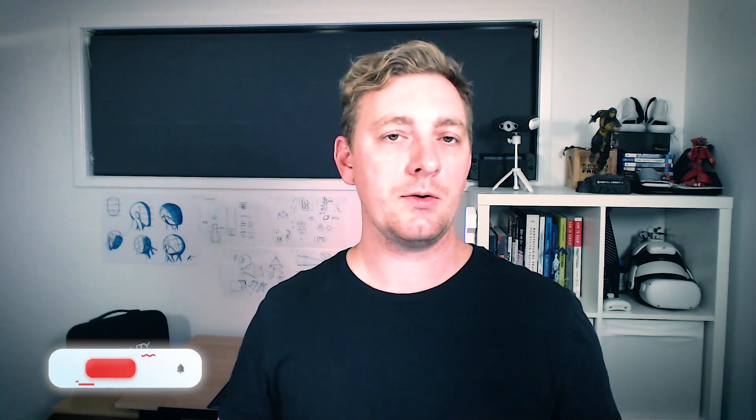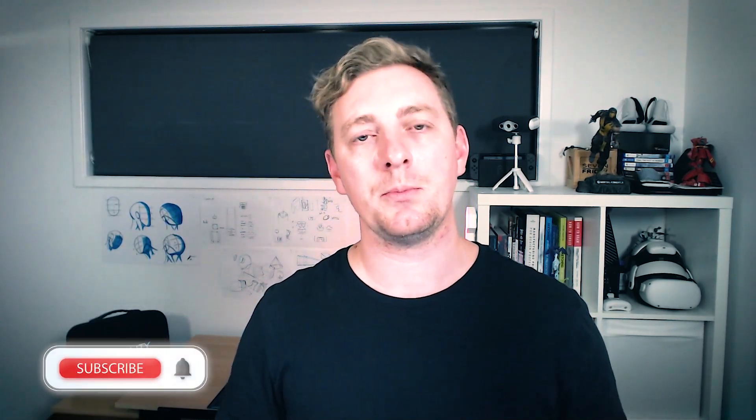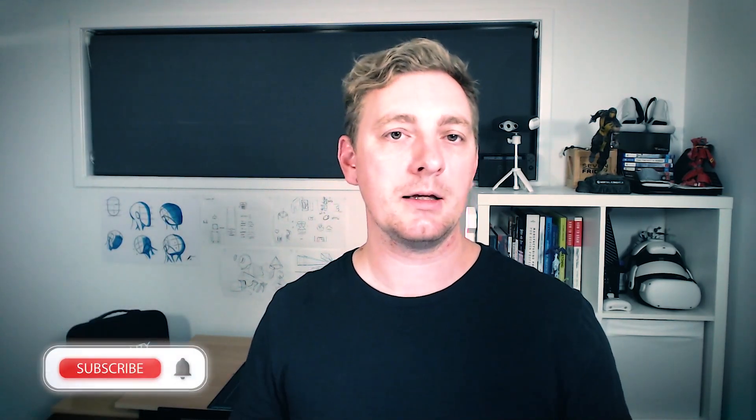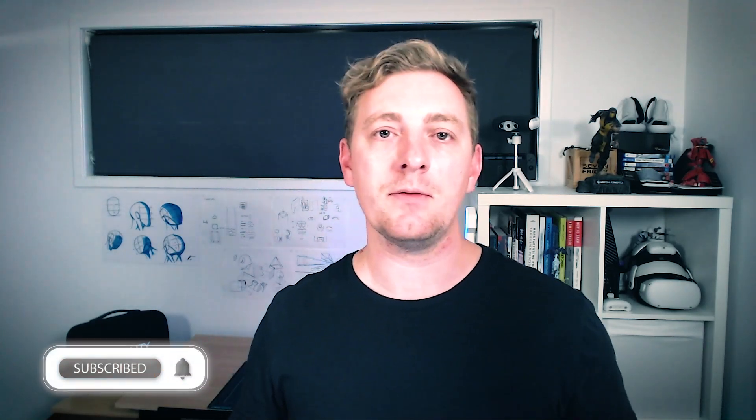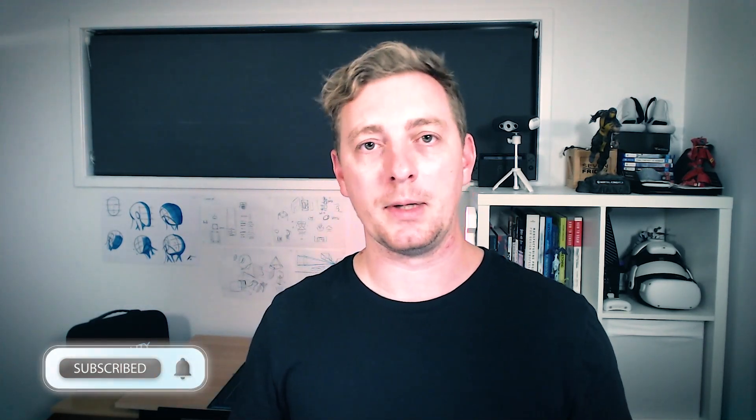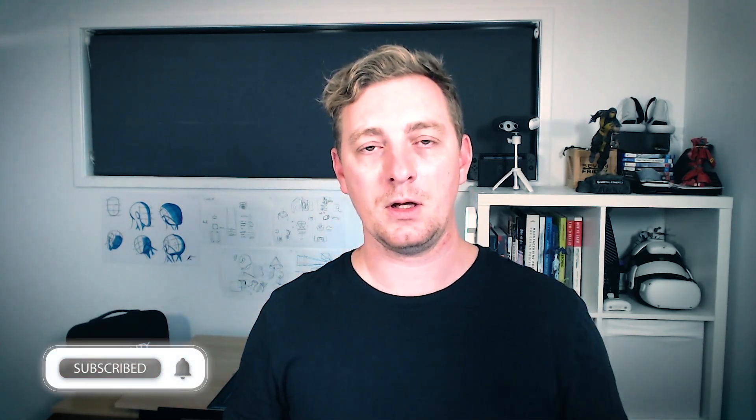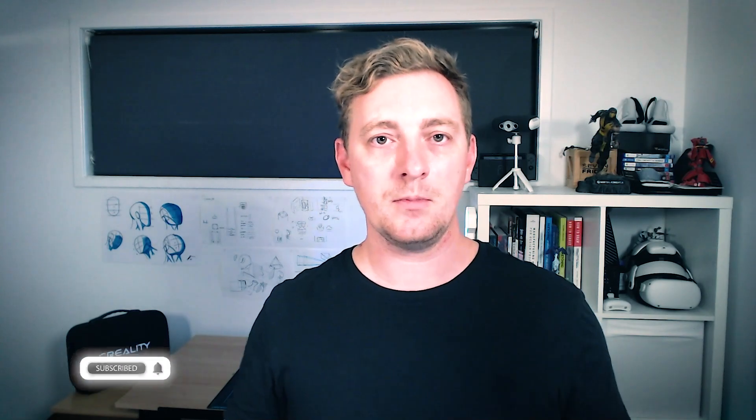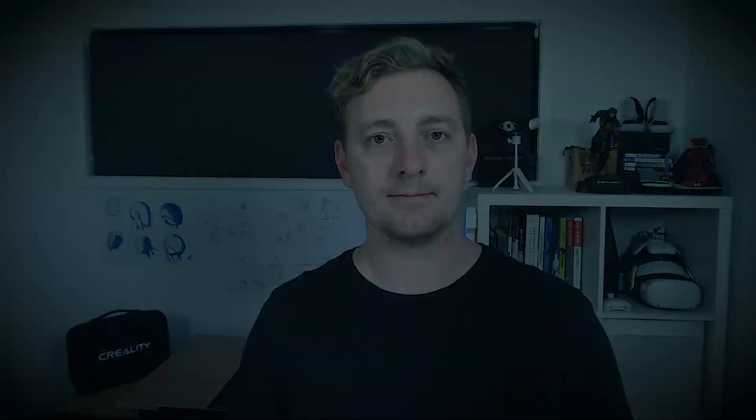As always, don't forget to show your support by liking the video and subscribing to the channel. And if possible, even supporting me by buying me a coffee on my support page. Until the next video, thanks for watching.